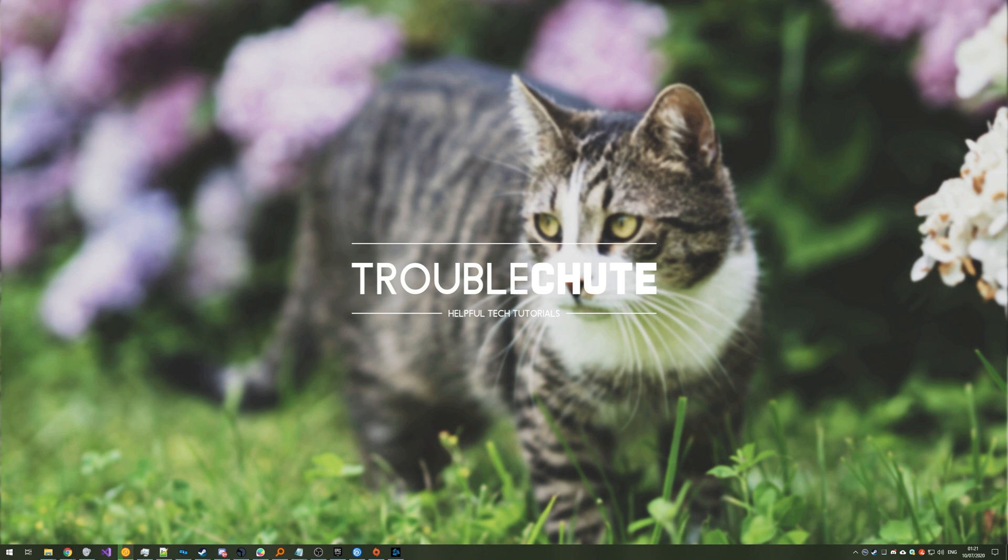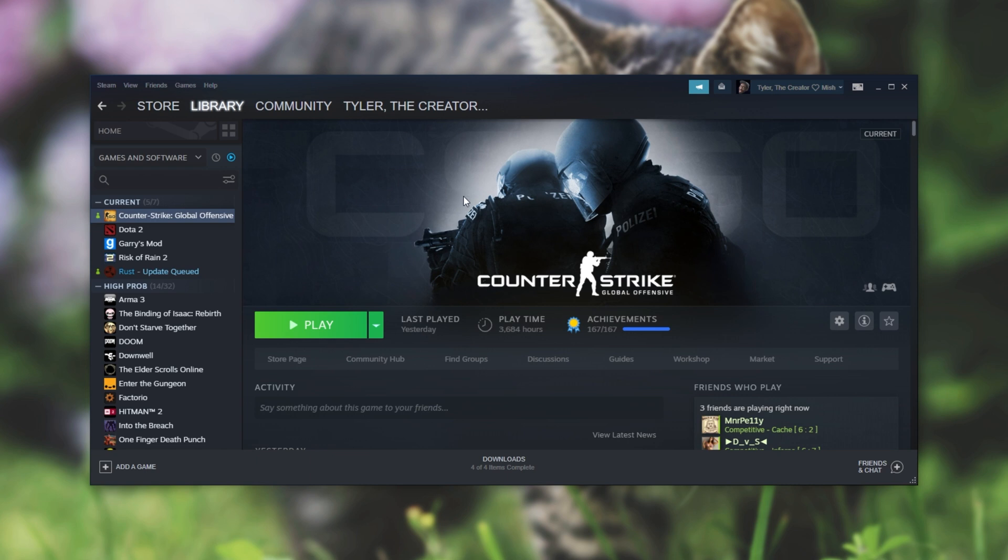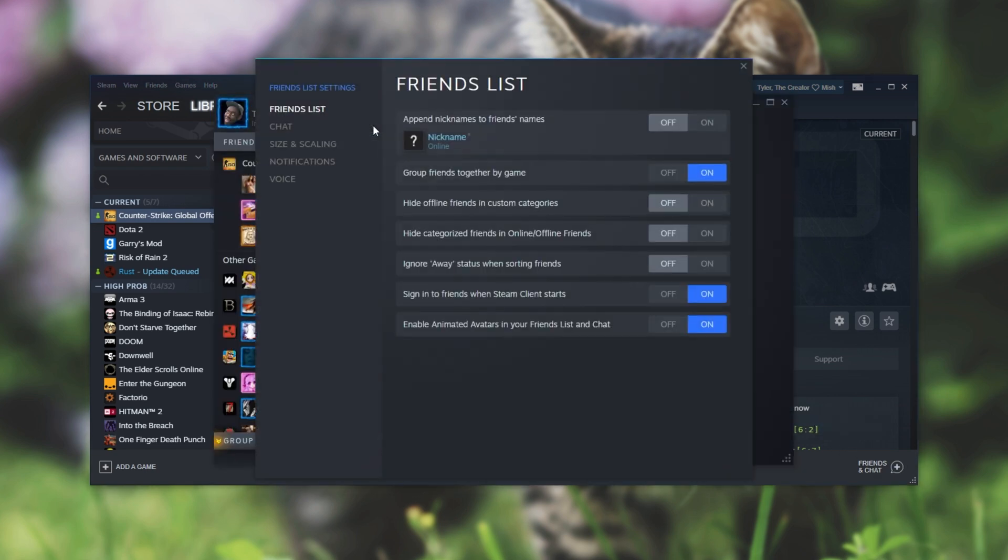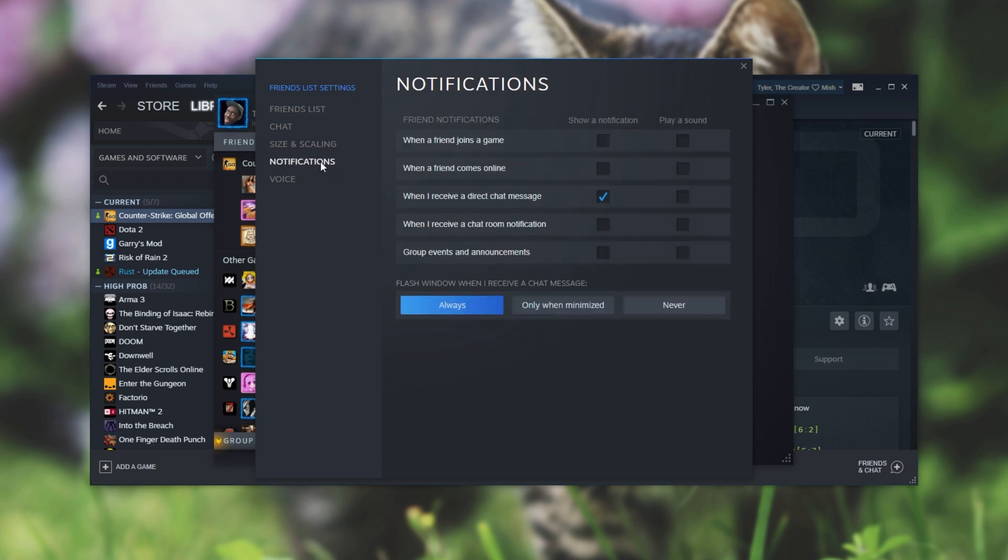So let's start with Steam. First open up Steam then open up your friends list and then click the settings button under your username. Once in this screen head to notifications and then we have this over here.